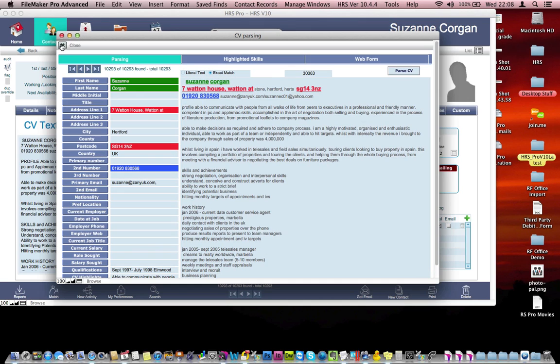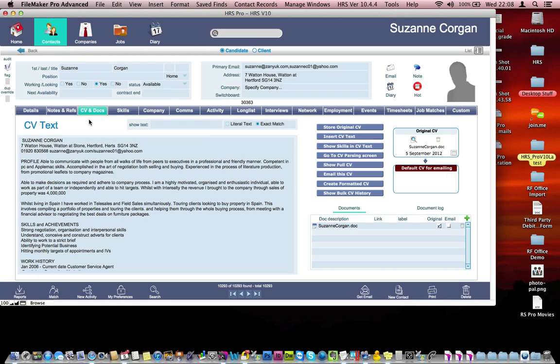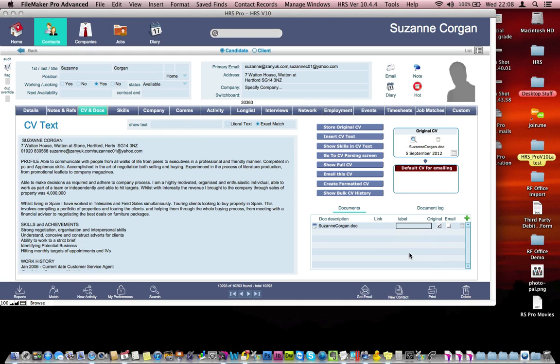So that's the parsing. If we come back into the database, you'll now see we've got the text from the CV that's been extracted. We've got the original CV here, which we can label as the original CV and we can launch it at any point by just clicking on the magnifying glass.